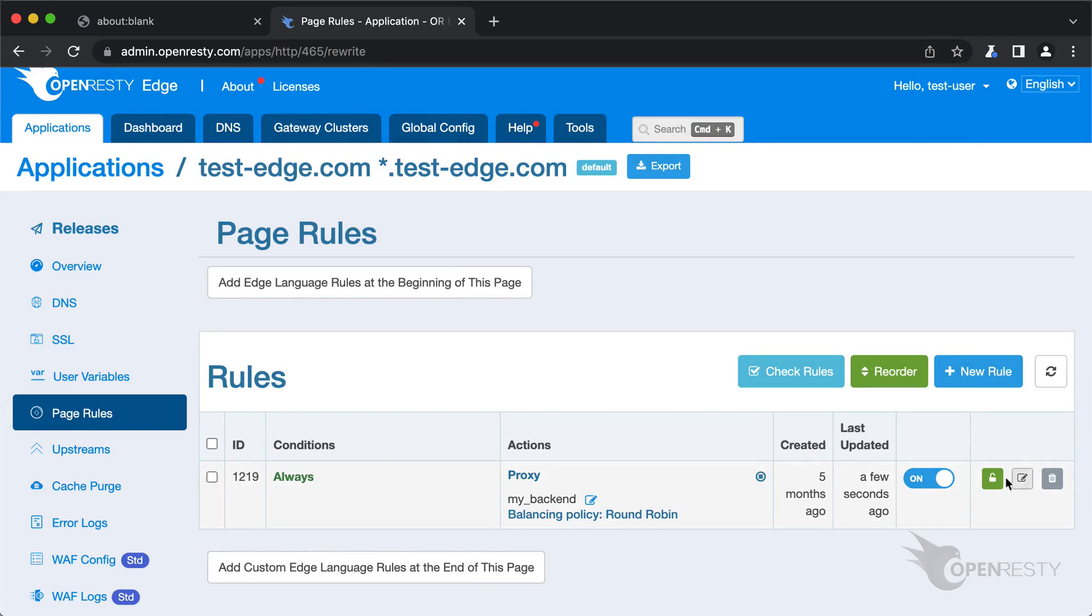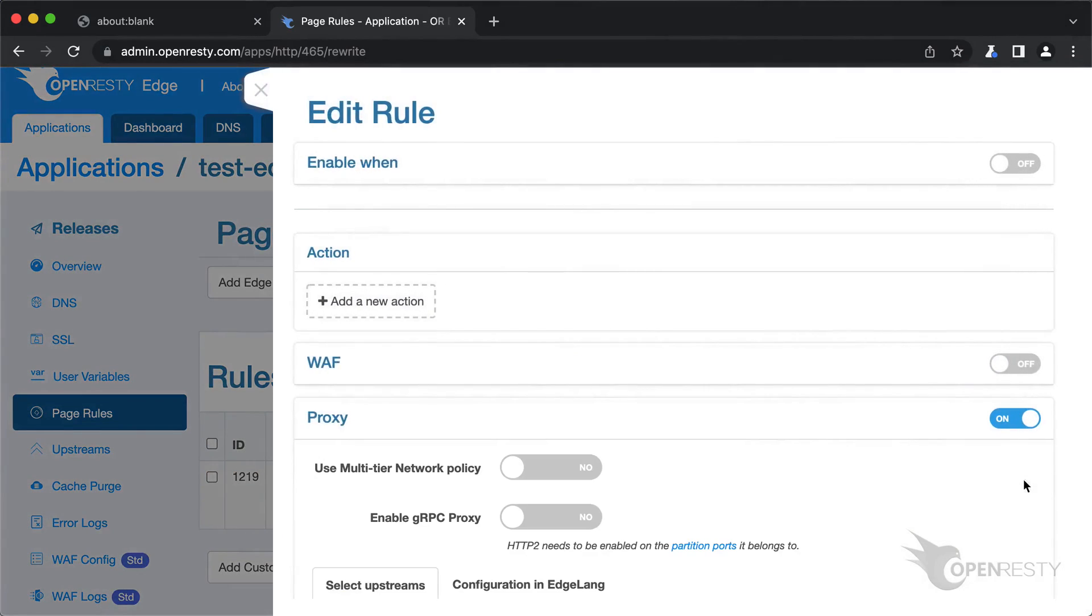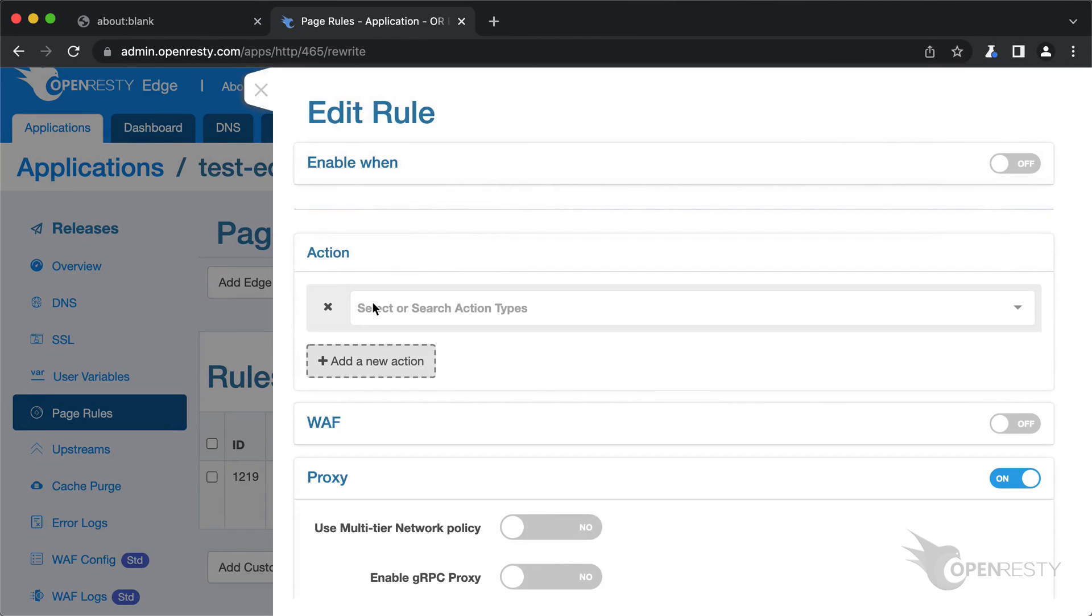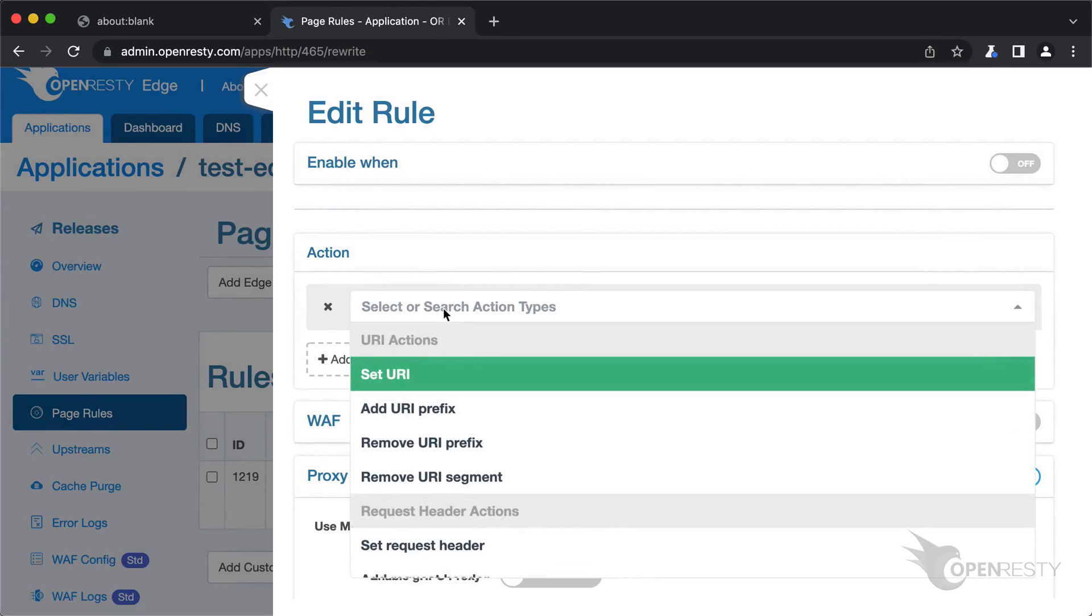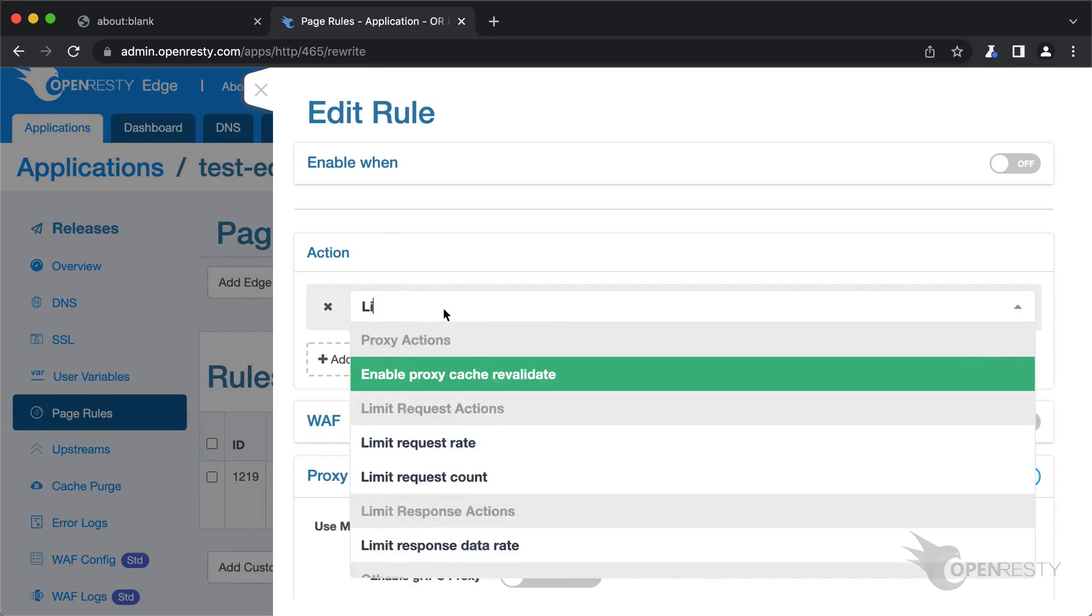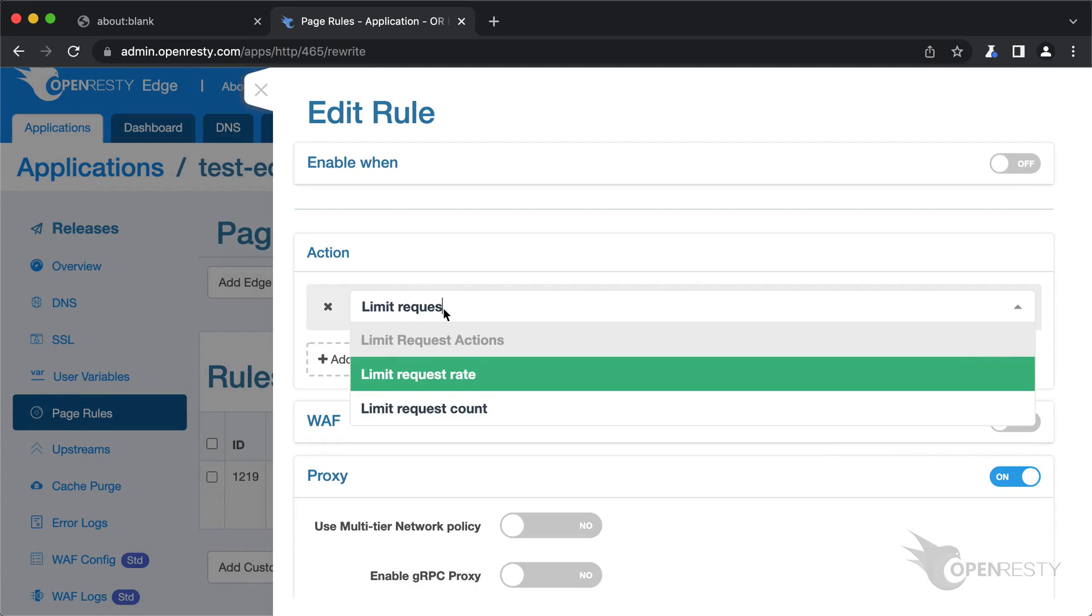Now let's edit the existing page rule to add rate limiting. Add a new action. You can search for the action you want to add here. Search for limit request rate. Select it.